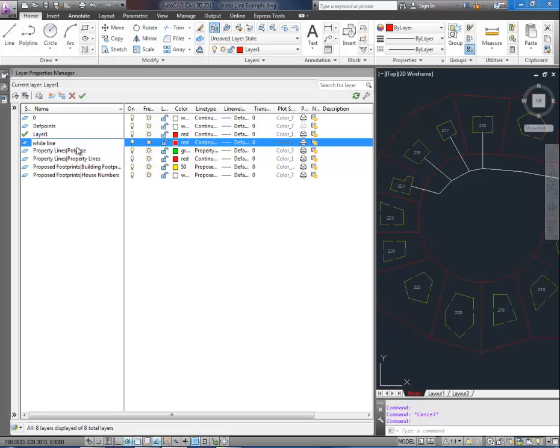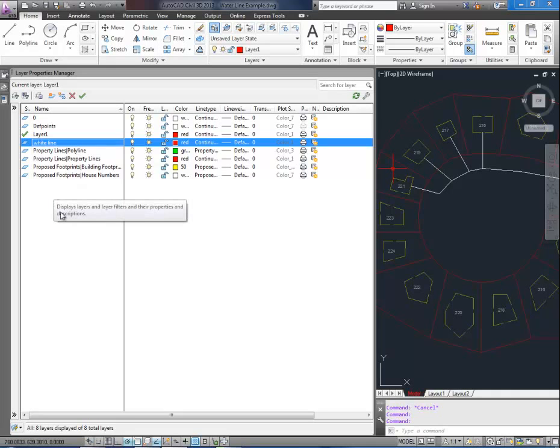Now obviously you're going to make your name more useful. And if you're in the states you can use the layer naming standards which you can find by looking them up in Google. I'll probably post a link below.